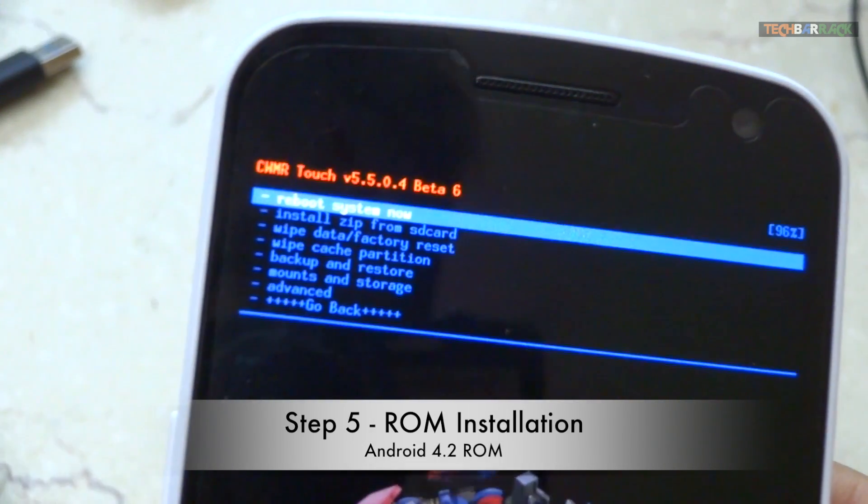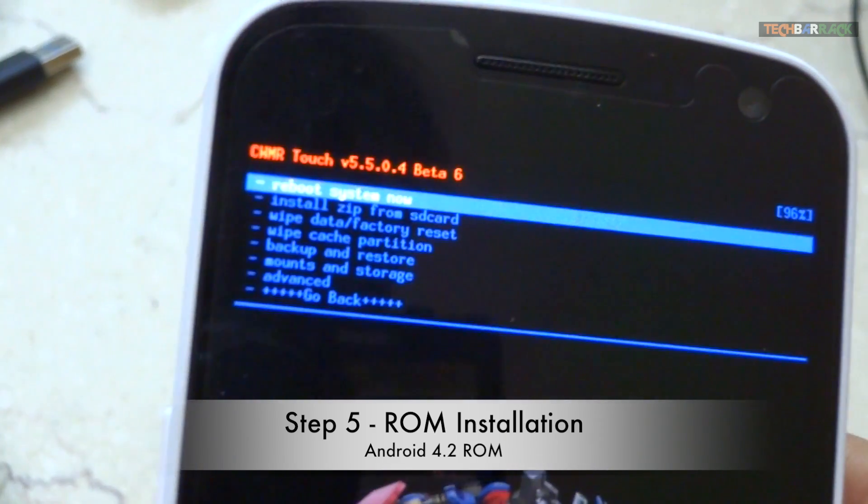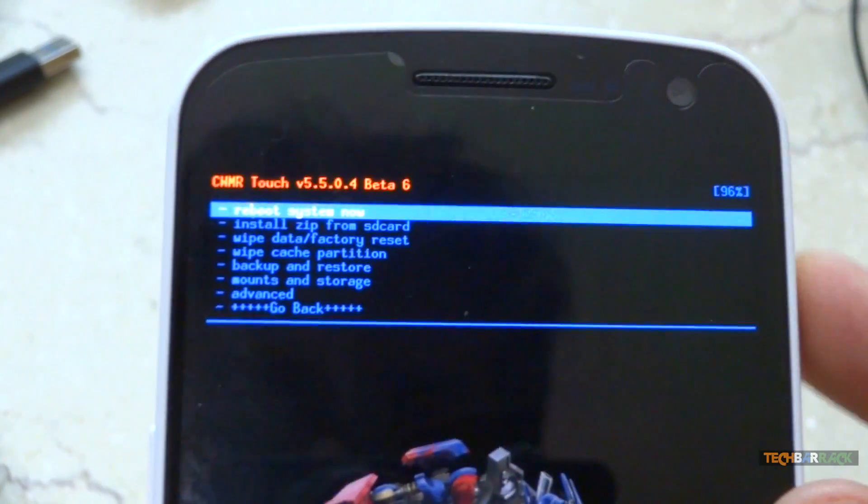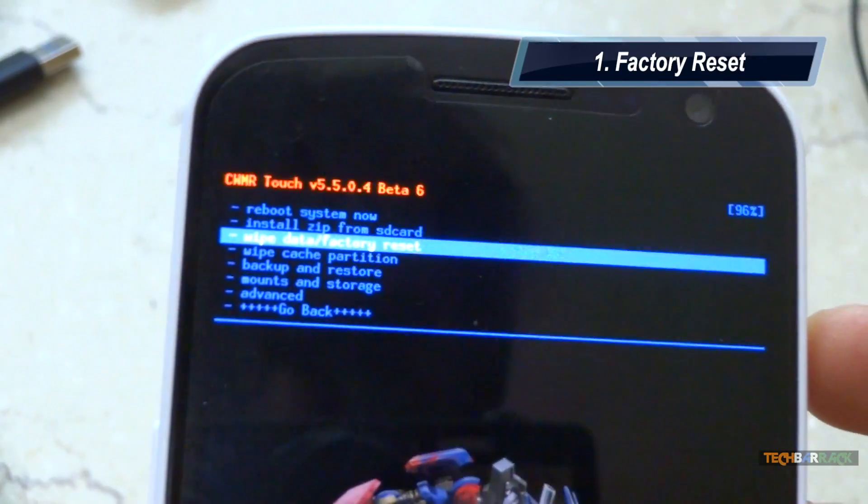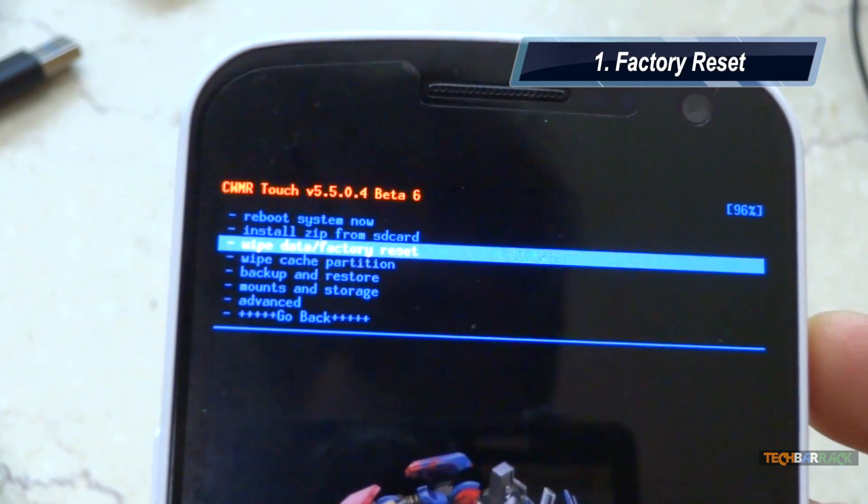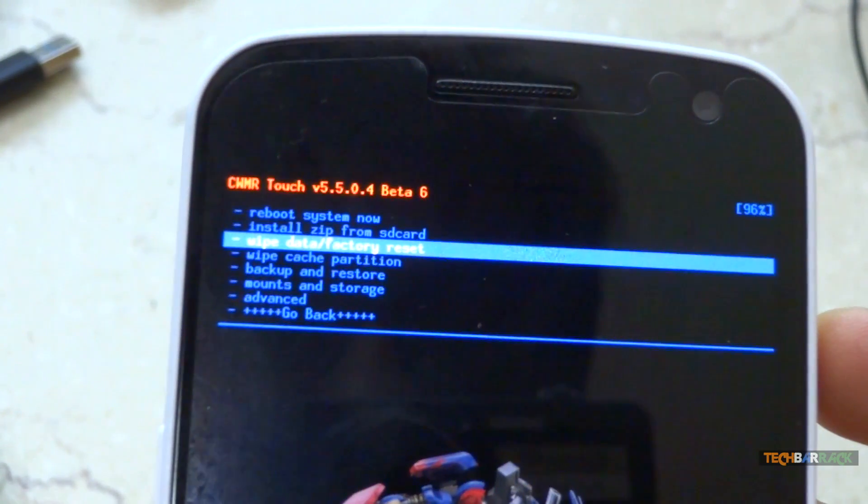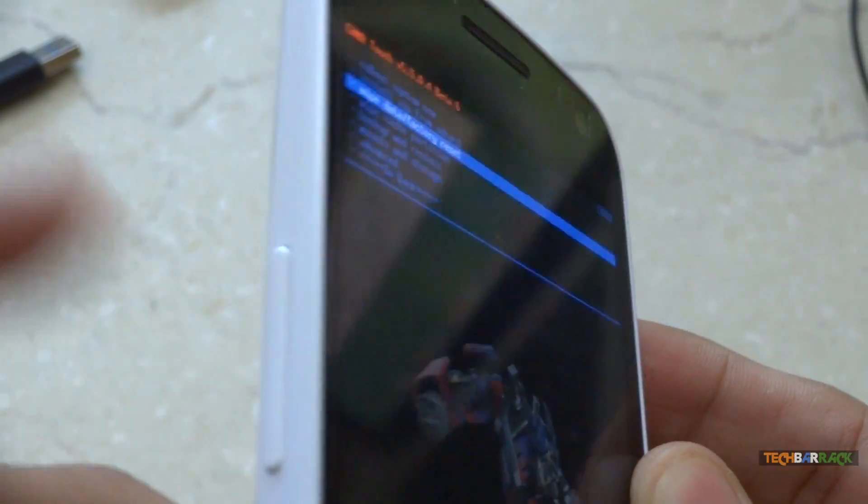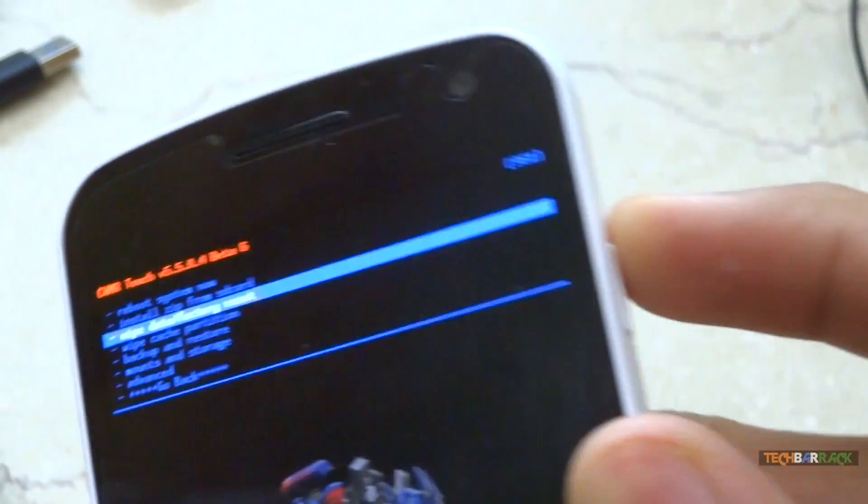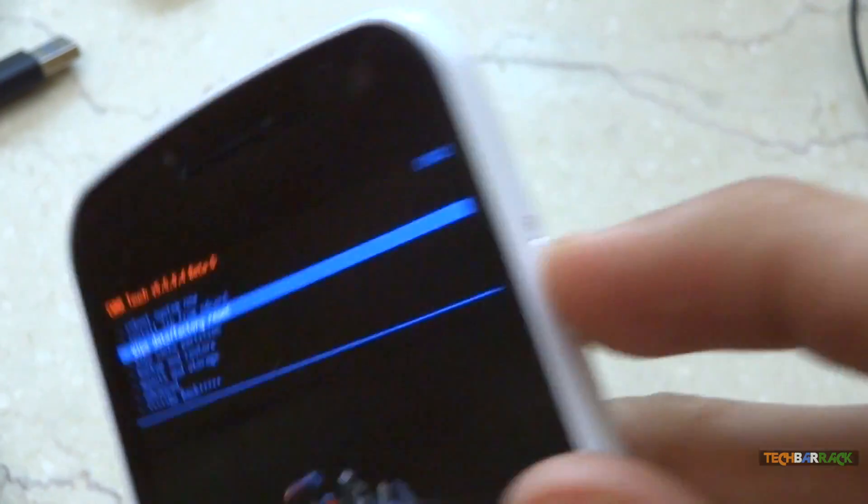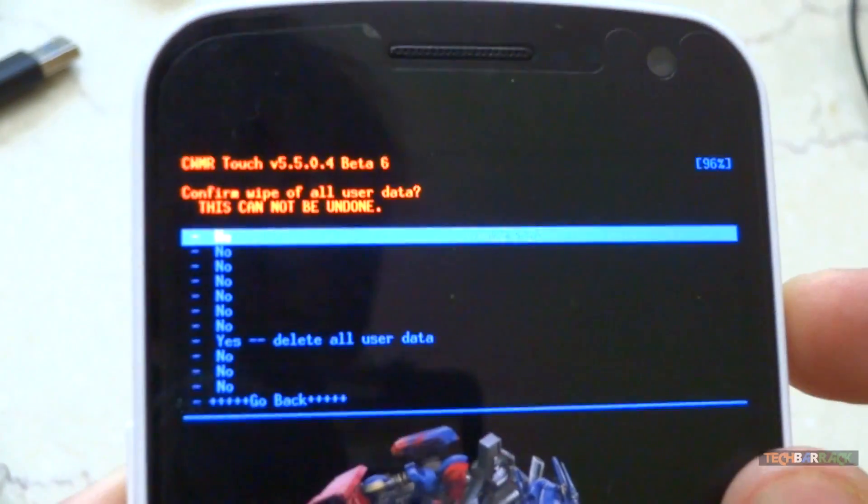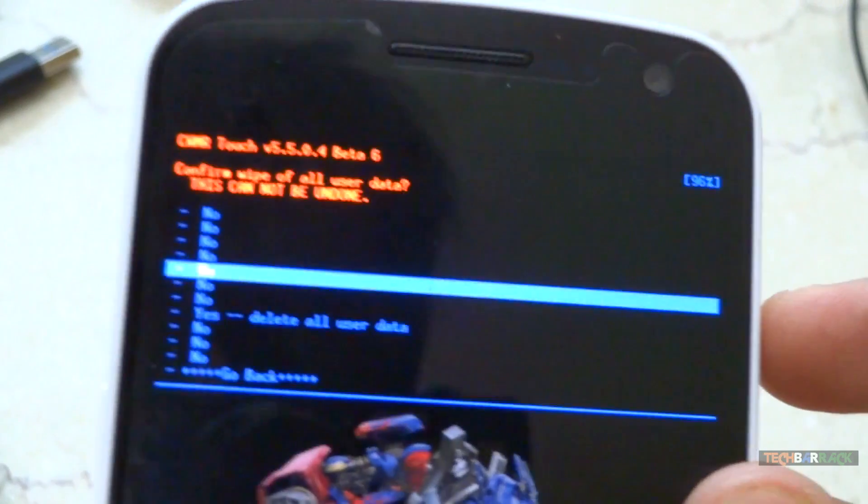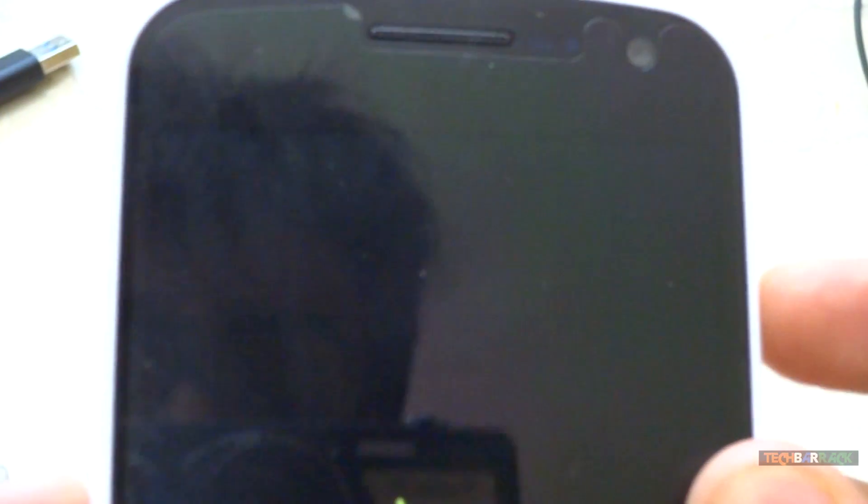In order to install the android 4.2 rom, we need to do certain settings. First, we need to wipe the data and factory reset our phone. Make sure you use the volume up and down buttons to browse the menu, and this is the enter menu. So I will press enter and then select yes, delete all user data.